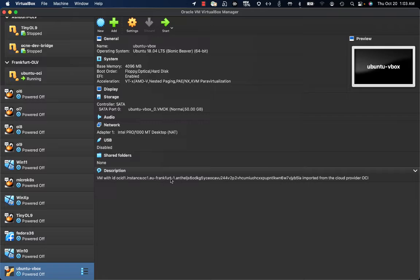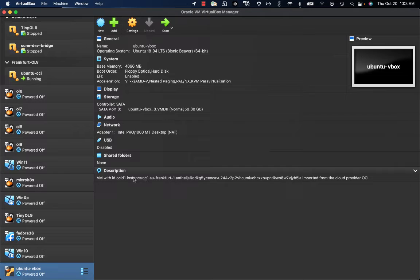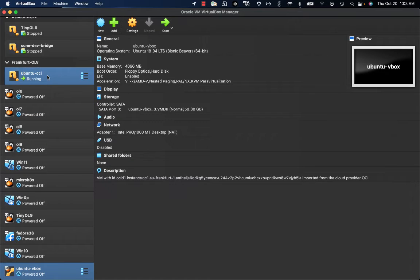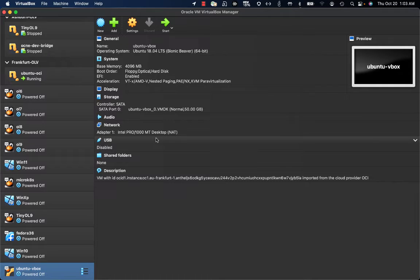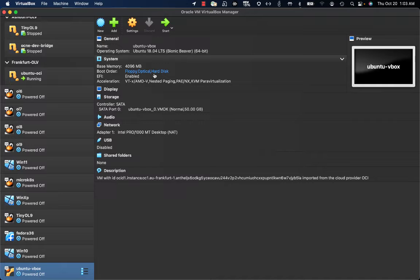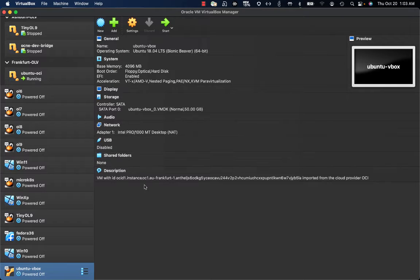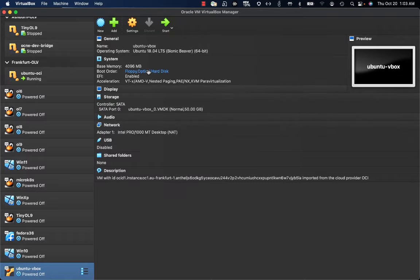So just as a reference, this VM, this local VirtualBox VM, has been created by an import process from Oracle Cloud Infrastructure starting from this instance ID. Now as you know, by default, the authentication on an OCI instance happens by SSH key and this kind of VM is configured by NAT. So how can I then get access to my local VM?